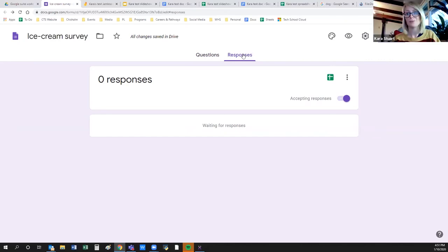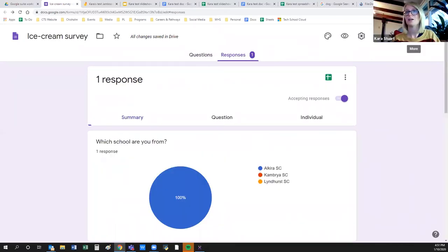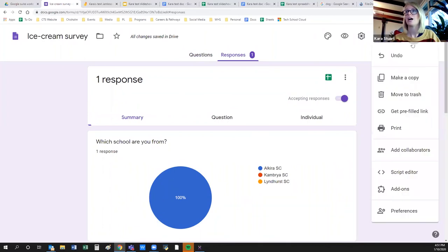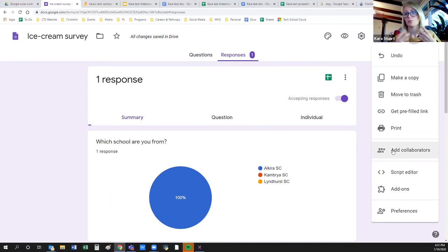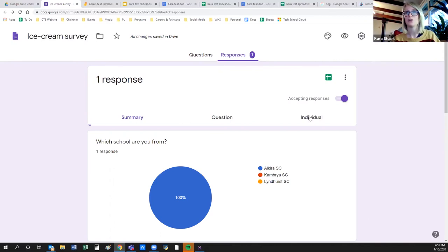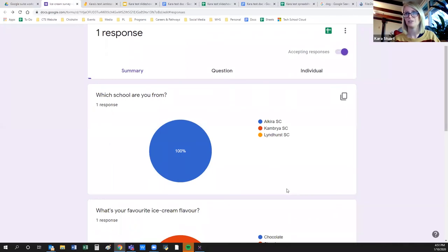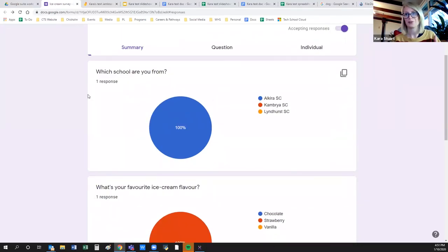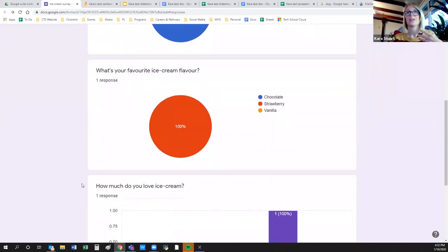You view responses directly in the Google Form — and it's great because you can add collaborators, so multiple people can work on creating the form and multiple people can view the responses. It gives you a nice summary — you can look at individual answers or get a summary with percentages. We've got three responses, and you can see everyone said they're from Alcira, and the flavors split three ways between chocolate, strawberry, and vanilla.